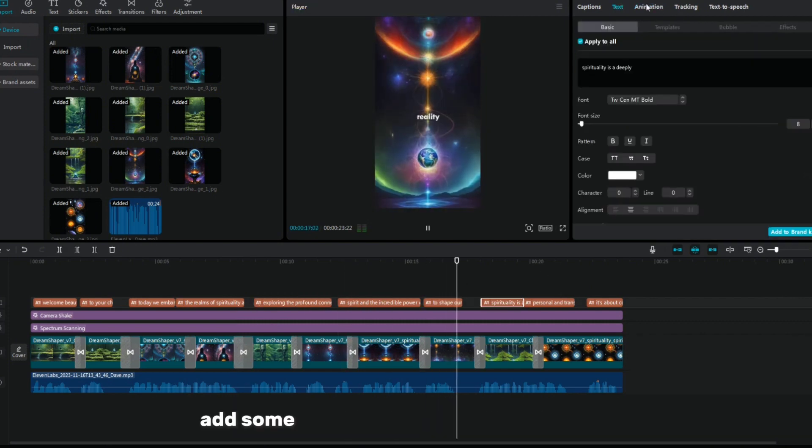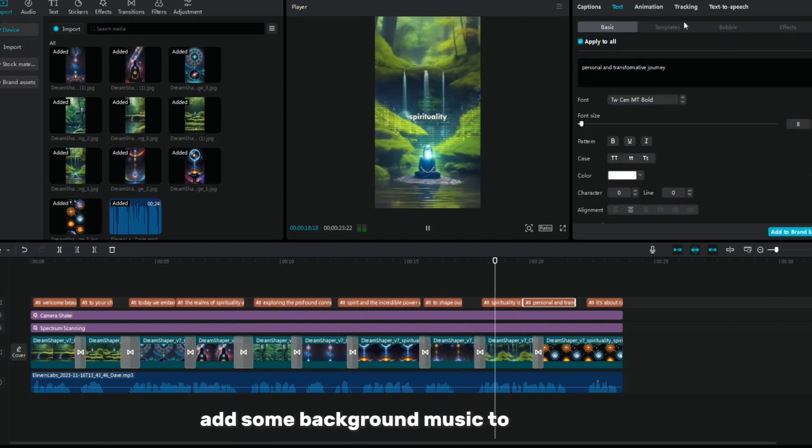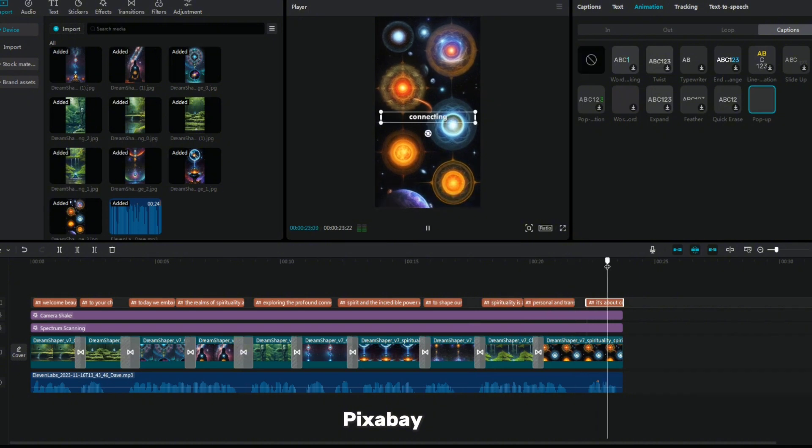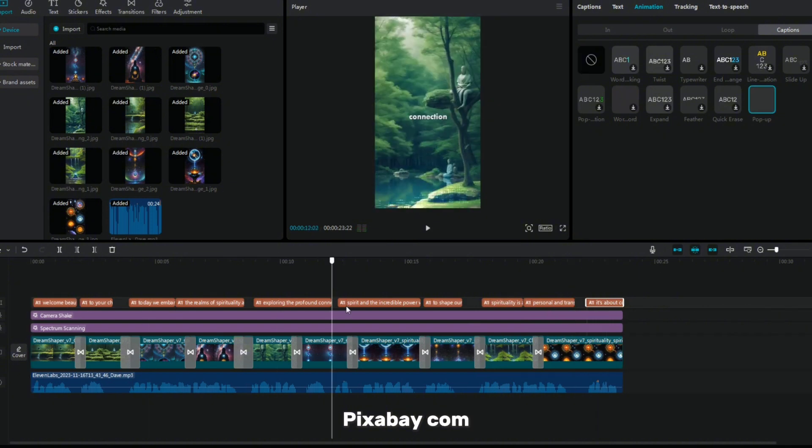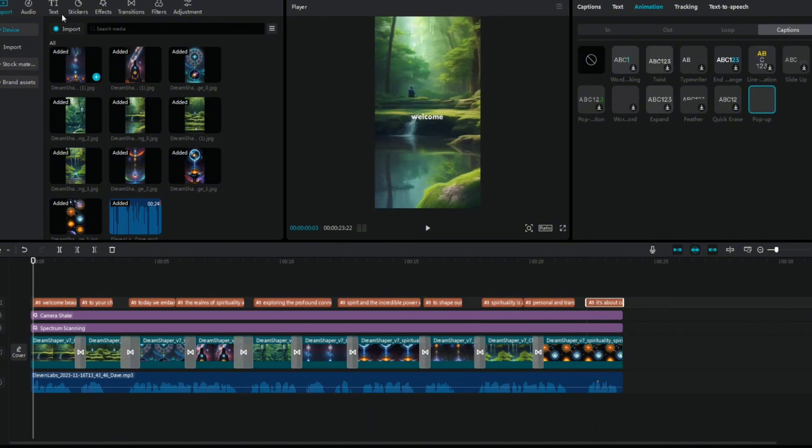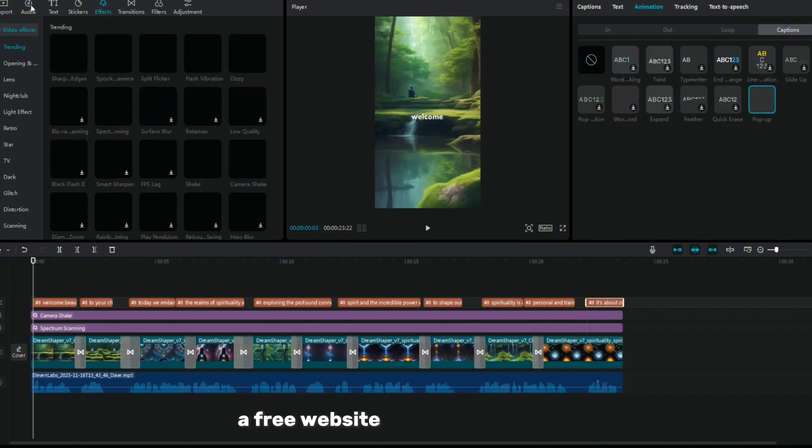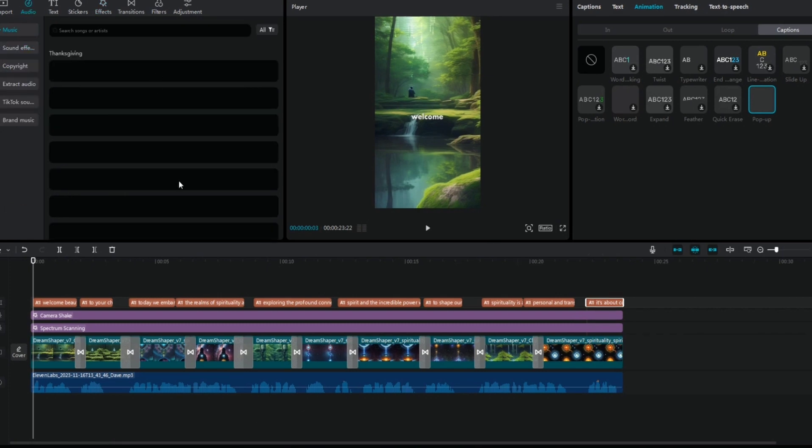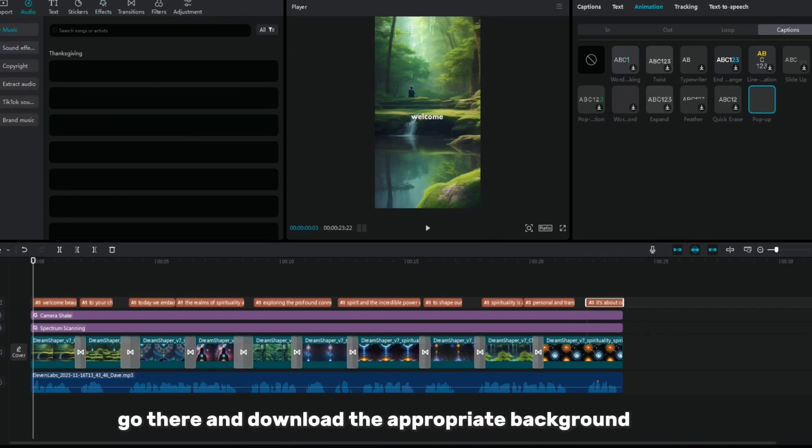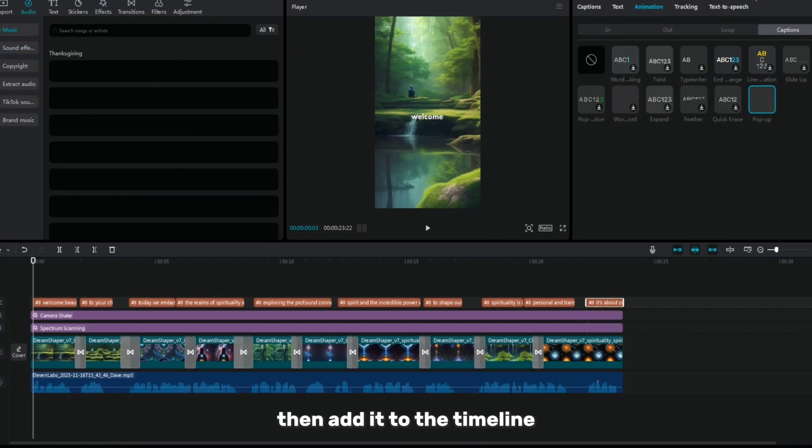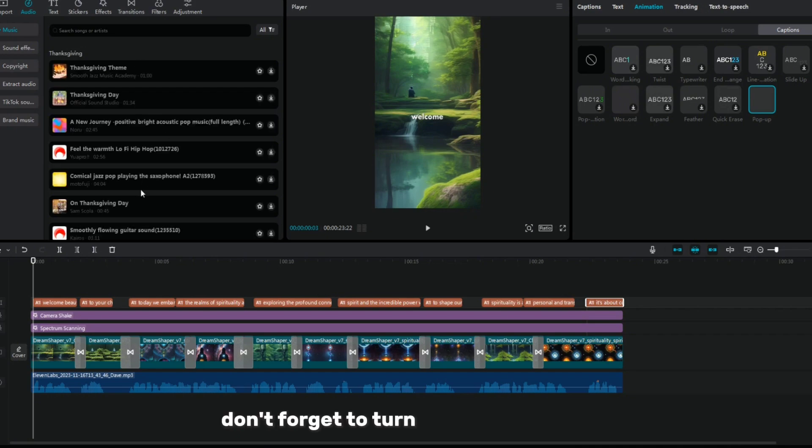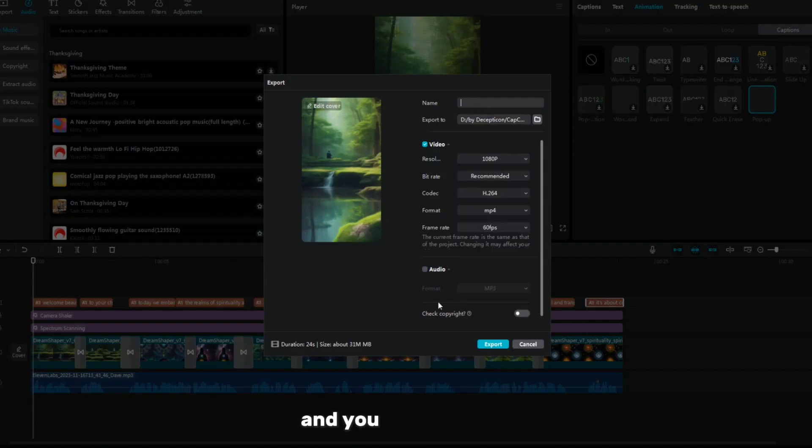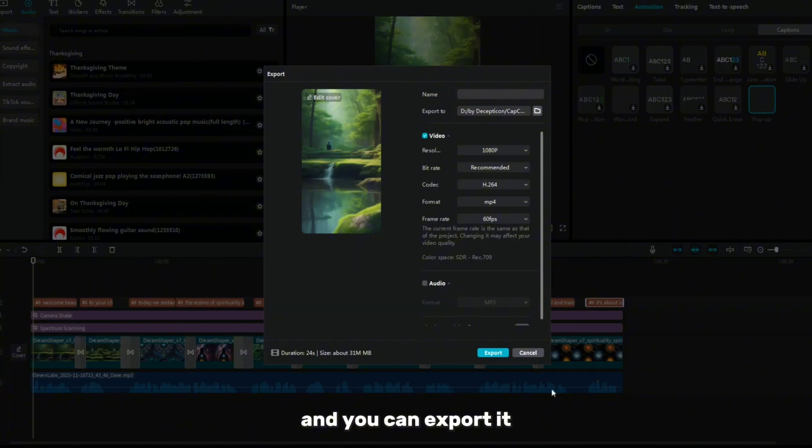After that, we need to add some background music to this video. Pixabay.com, a free website where you can find any type of music and sounds. Go there and download the appropriate background music, then add it to the timeline. Don't forget to turn down the volume. Now we are done with the video creation process and you can export it.